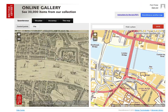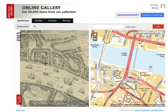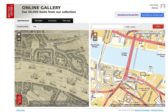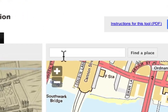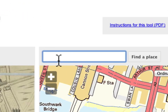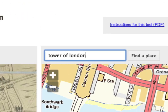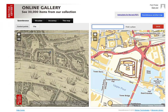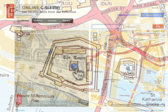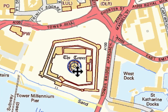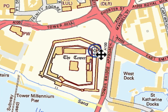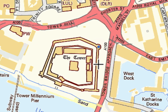After assigning at least three control points, the system automatically calculates the georeference and places the picture over the base map, so if any mistakes are made it is always possible to change the control points manually.